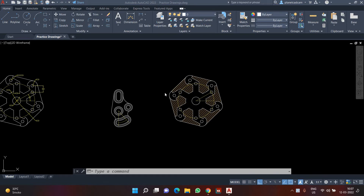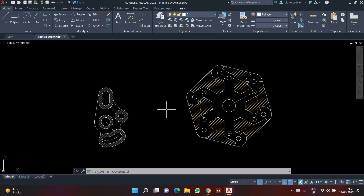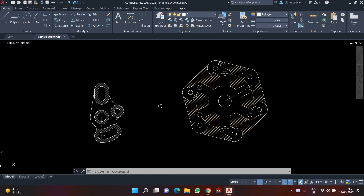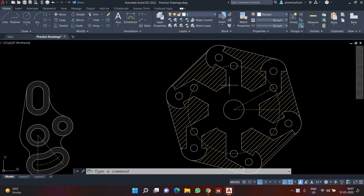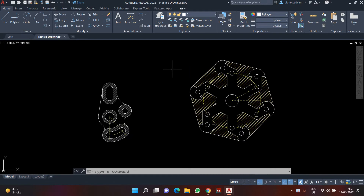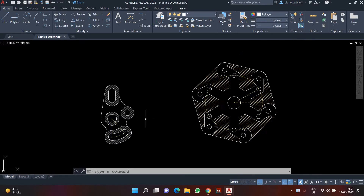Hello and welcome back. In this video we are going to learn about hatching. In the previous video I explained how to create hatch and how to use object properties. In this particular video we'll be completing the practice assignment given in the previous one.